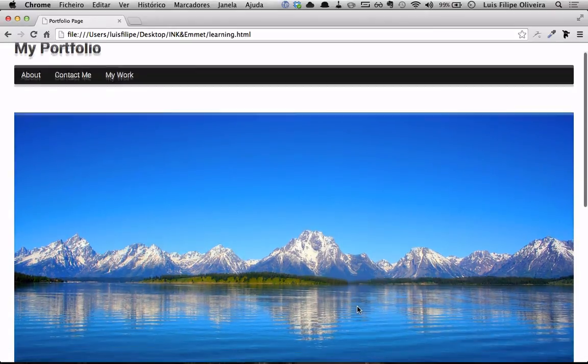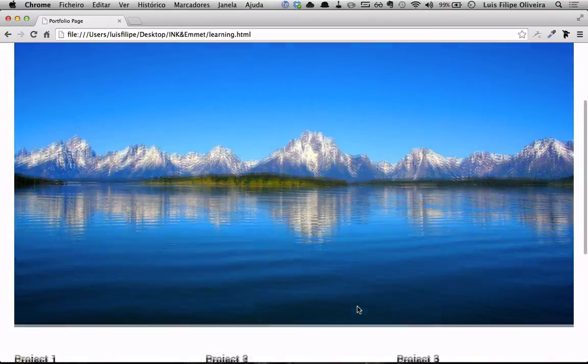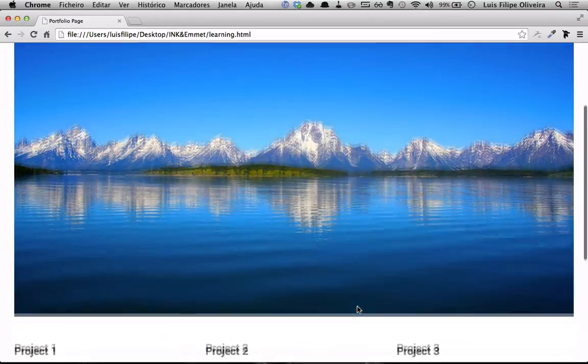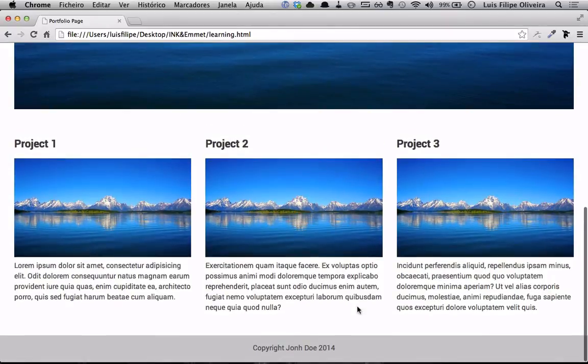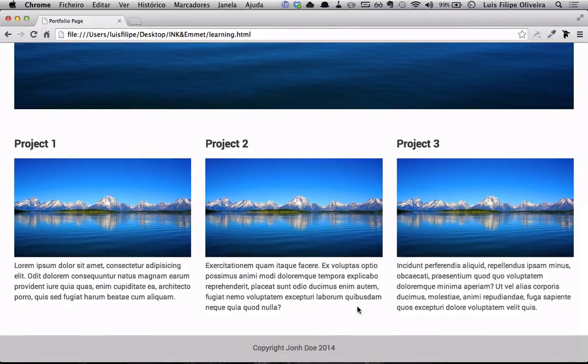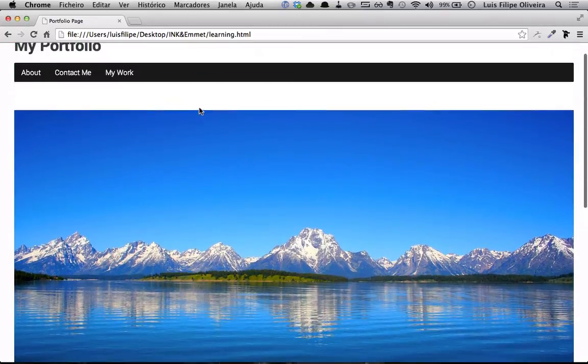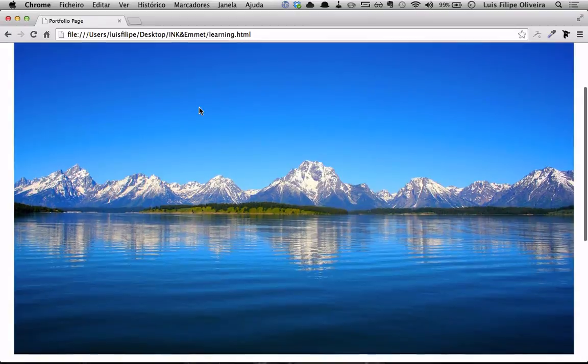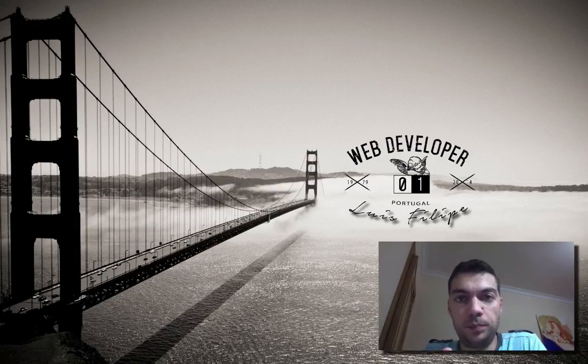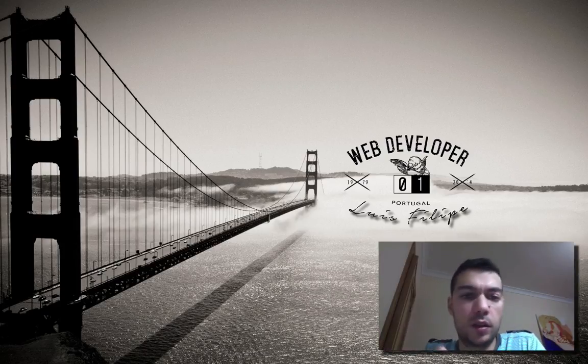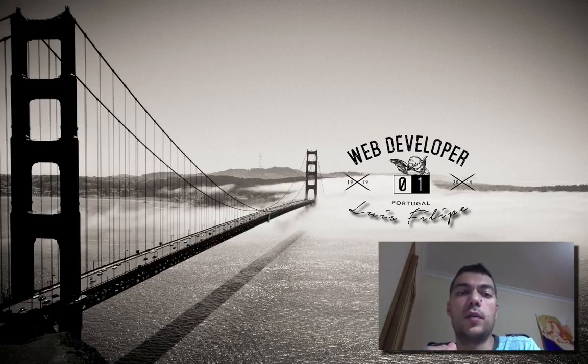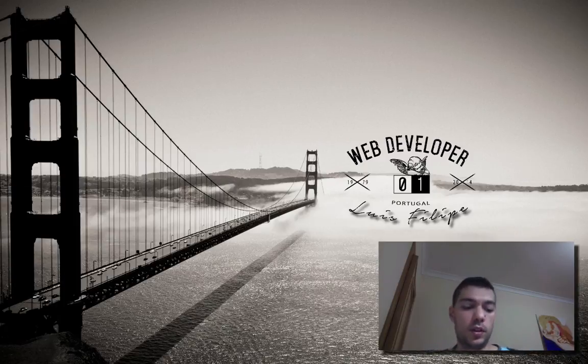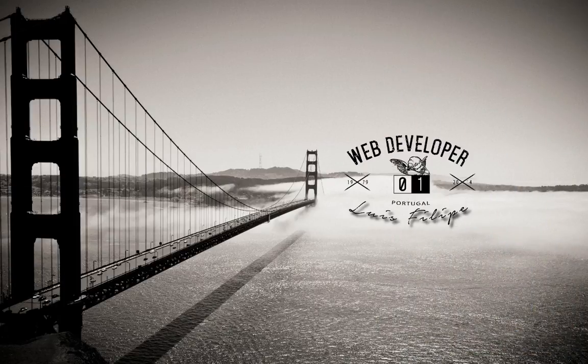My portfolio. You have a banner, you have a navbar, you can show up some of your projects. This is it. Well, I hope you have enjoyed. I'll see you next time. Please comment on my video. This was my first screencast. I really hope you have enjoyed. Thank you very much.